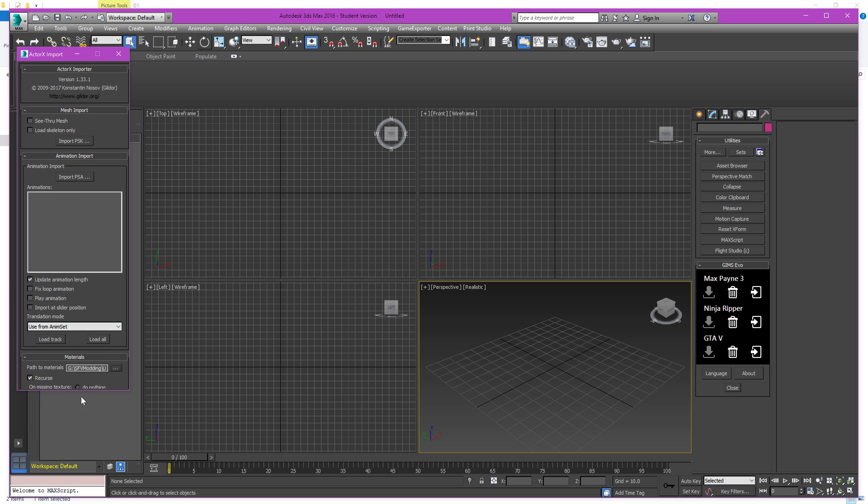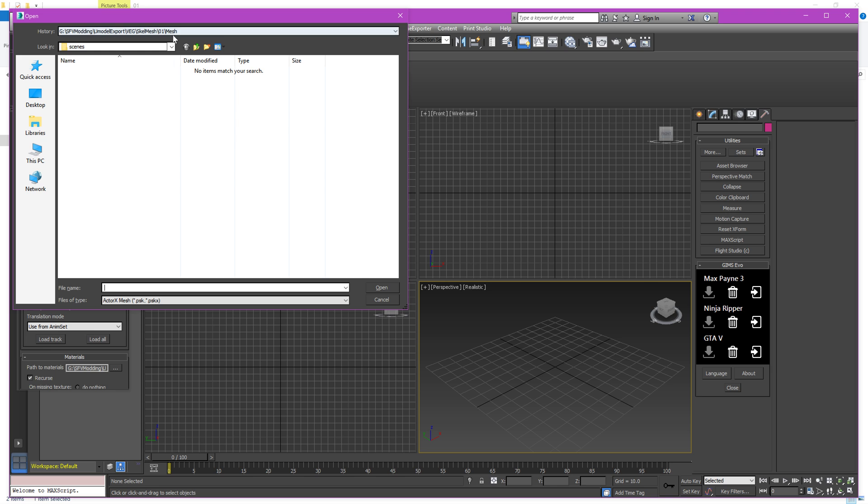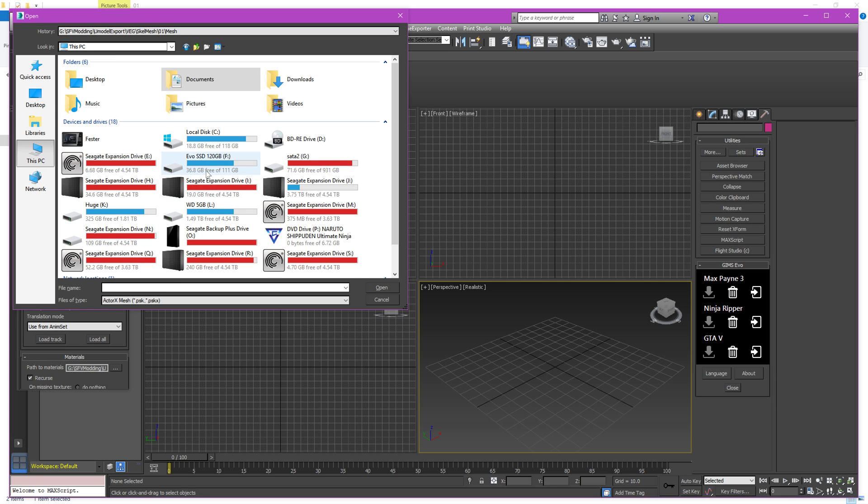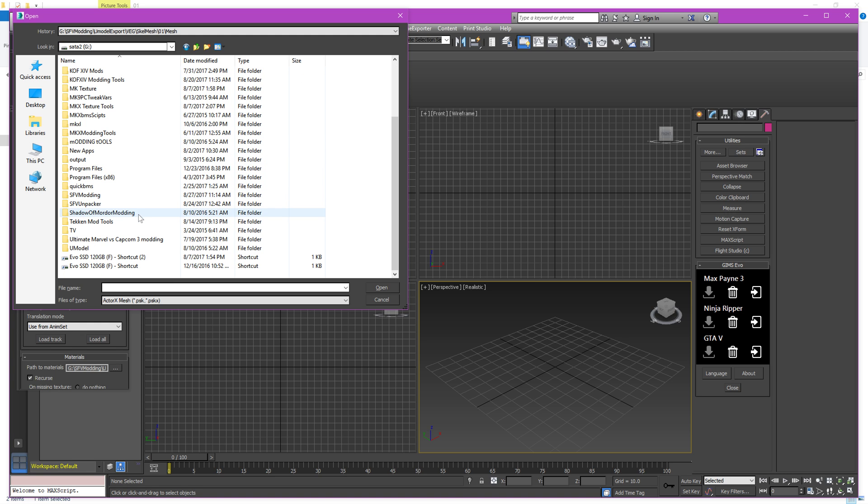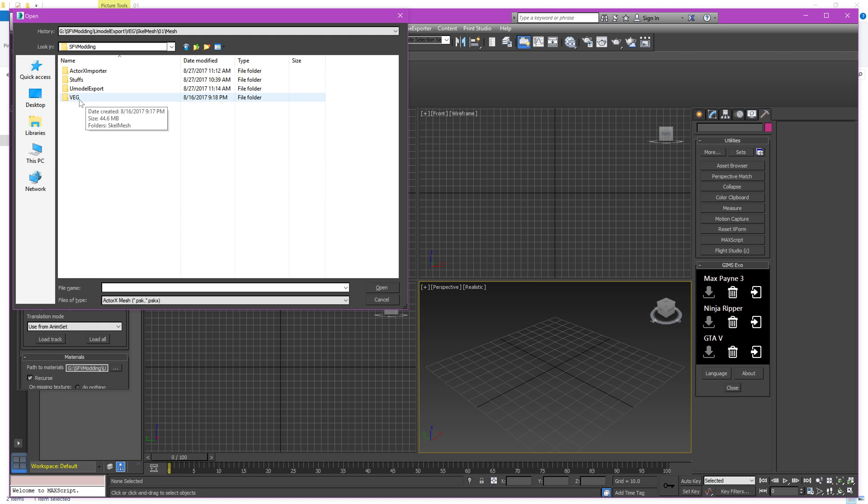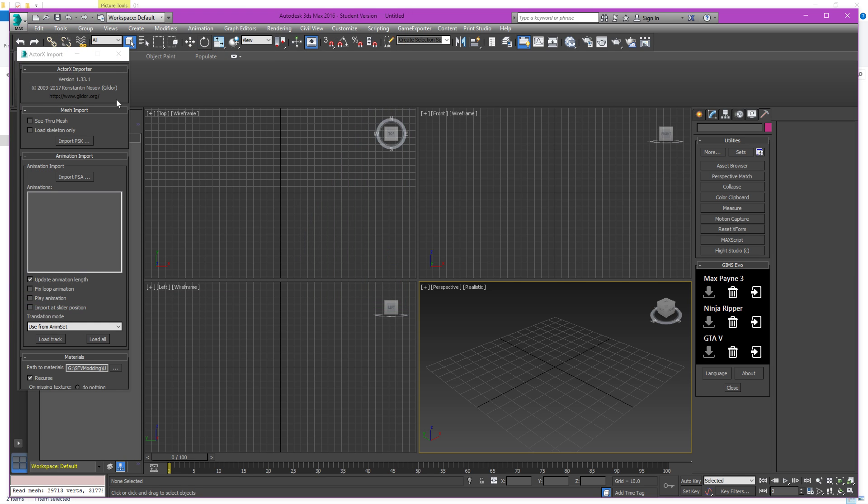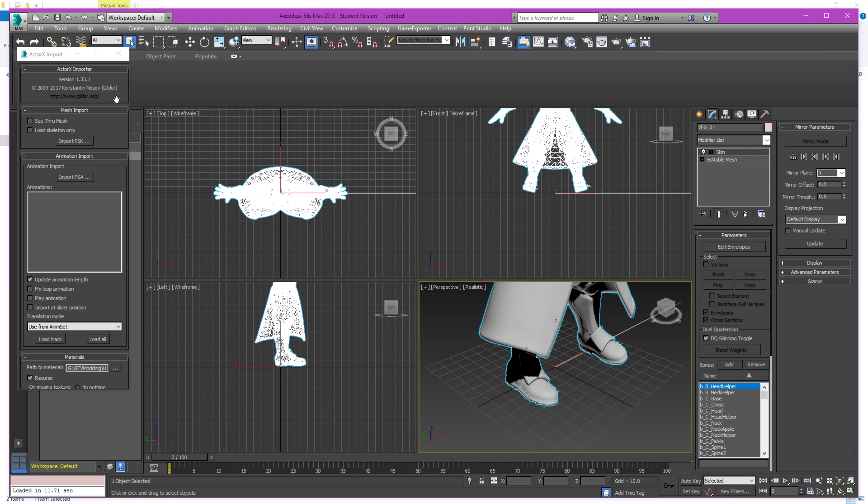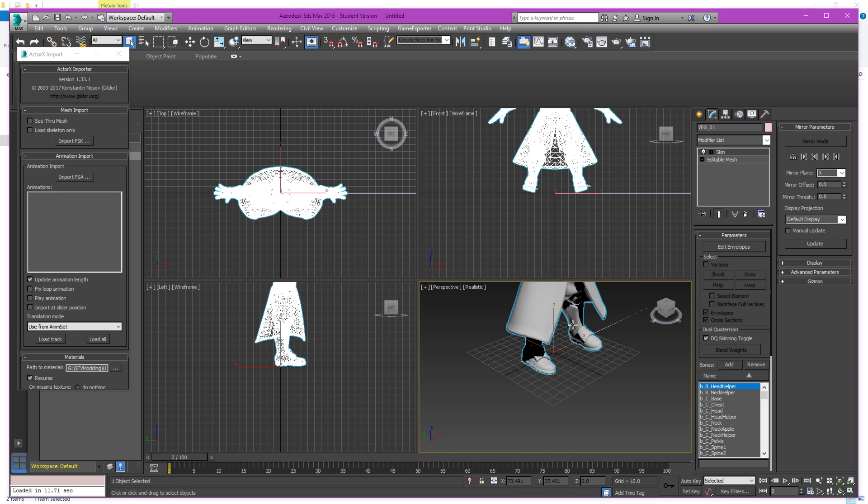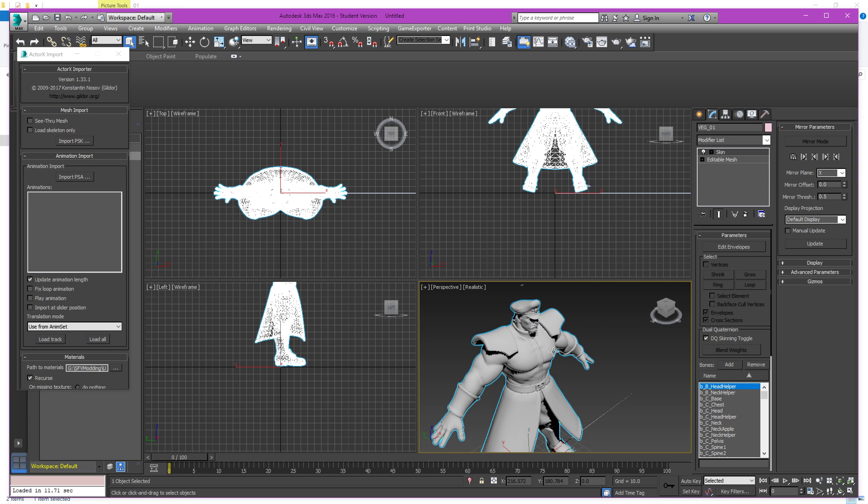Then we scroll back up here and click on Import PSK. You don't worry about any other settings. Everything else you can just leave default. And here you're going to pick the PSK file that we just extracted. So again, come over here. Just double click that. And now it's going to load them in there. Okay, and that's it.